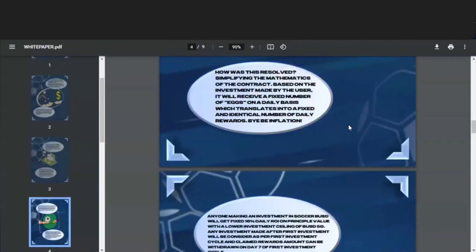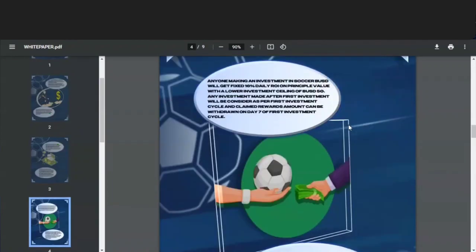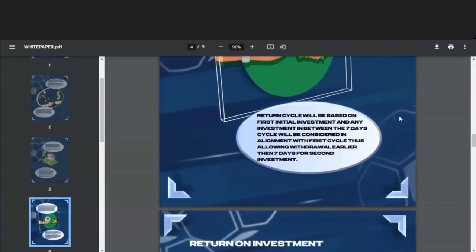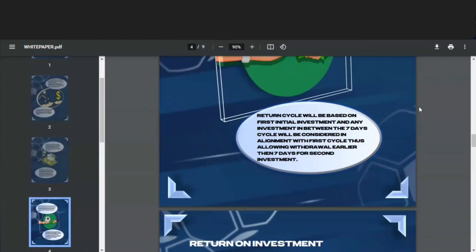Anyone making an investment in Soccer BSD will get fixed 16% daily ROI on the principal value, with a lower investment ceiling of 50 BSD. Any investment made after the first investment will be considered as per the first investment cycle, and claimed rewards amount can be withdrawn on day seven of the first investment cycle. The return cycle will be based on the first initial investment, and any investment in between the seven-day cycle will be considered in alignment with the first cycle, thus allowing withdrawal earlier than seven days for the second investment. In other words, that seven-day cycle starts from the first investment. Then if you make subsequent investments, it doesn't reset that seven-day cycle. So you do have to wait seven days from the first investment that you make in order to do a withdrawal, but you can continue investing more in the following days and you can still withdraw from seven days after the first deposit that you make.